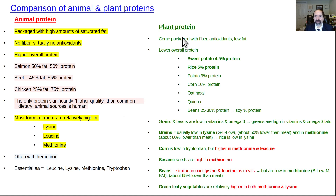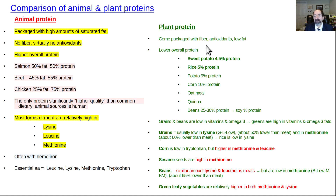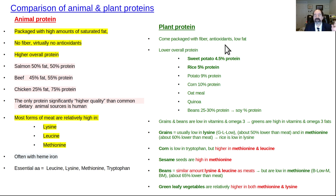When you look at plant protein, it comes packaged with good things: lots of fiber, good bowel health, antioxidants improving immune system function, and it's very low in fat most of the time. There are some exceptions like avocados, nuts, and seeds, but in general, plant foods are quite low in fat.